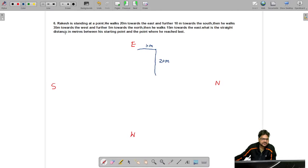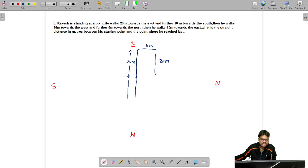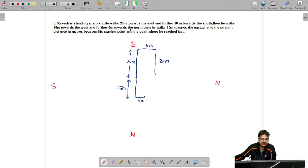Then he walks 35 meters towards the west. He covers 20 meters west to get back in line, and then 15 meters further west. Then he walks 5 meters towards the north — so from the 10-meter southward displacement, half is covered back, leaving 5 meters. Then he walks 15 meters towards the east, reaching his final position E.